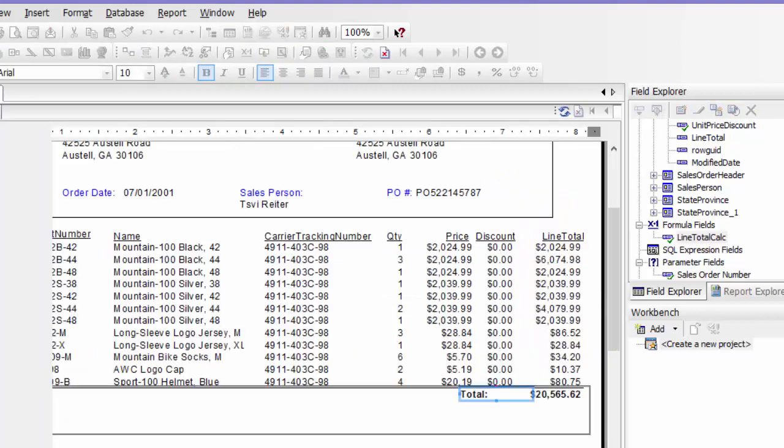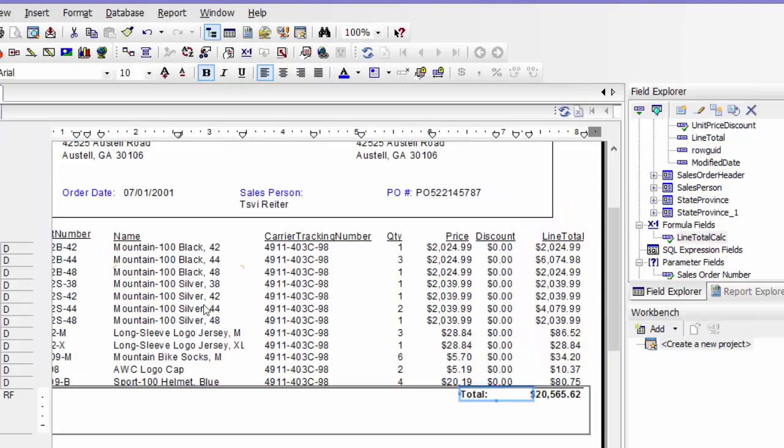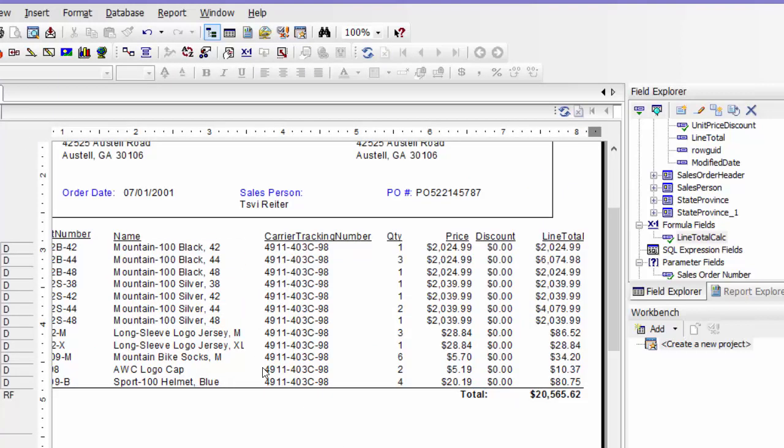And then I'm going to preview. And there I have my total line.